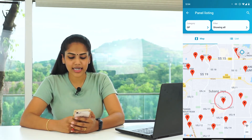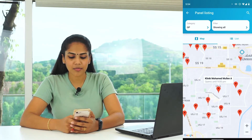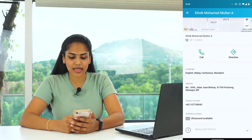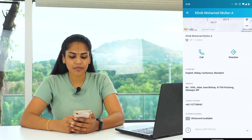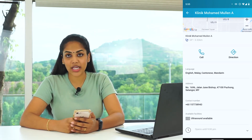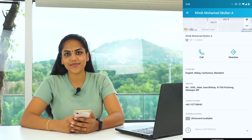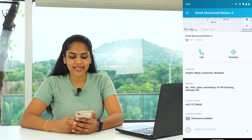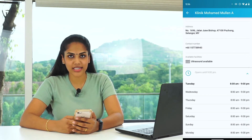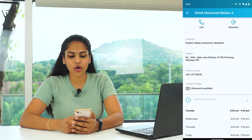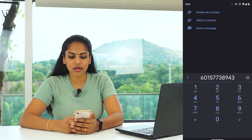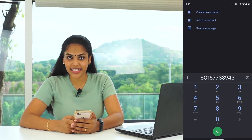To view more details, click on the red pin, then click on the clinic's name. You will see details such as the clinic's name, language spoken in the clinic, the address, contact number, and also the available facilities. Note that operating hours may differ on public holidays, so it is advisable to call the clinic by tapping on the call icon before you proceed to visit.